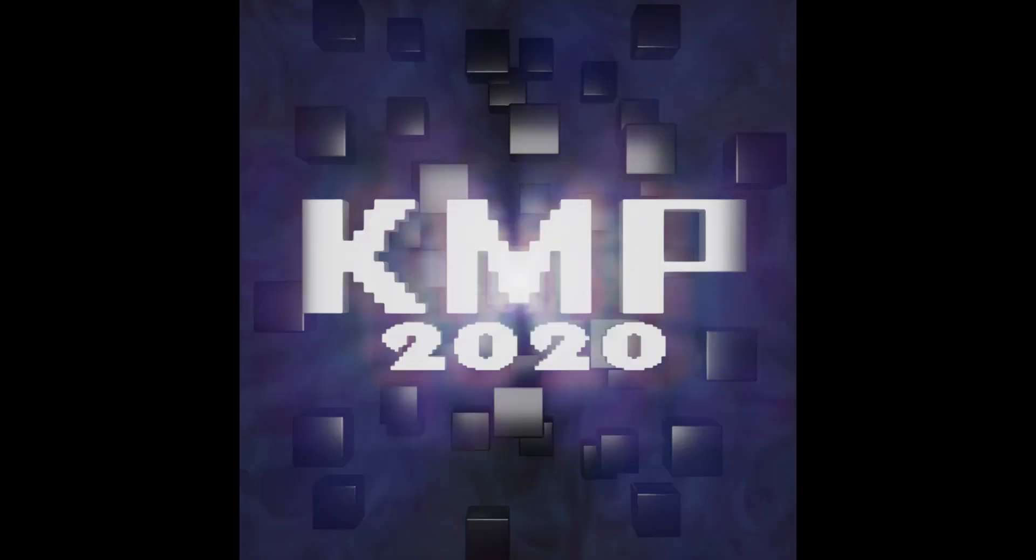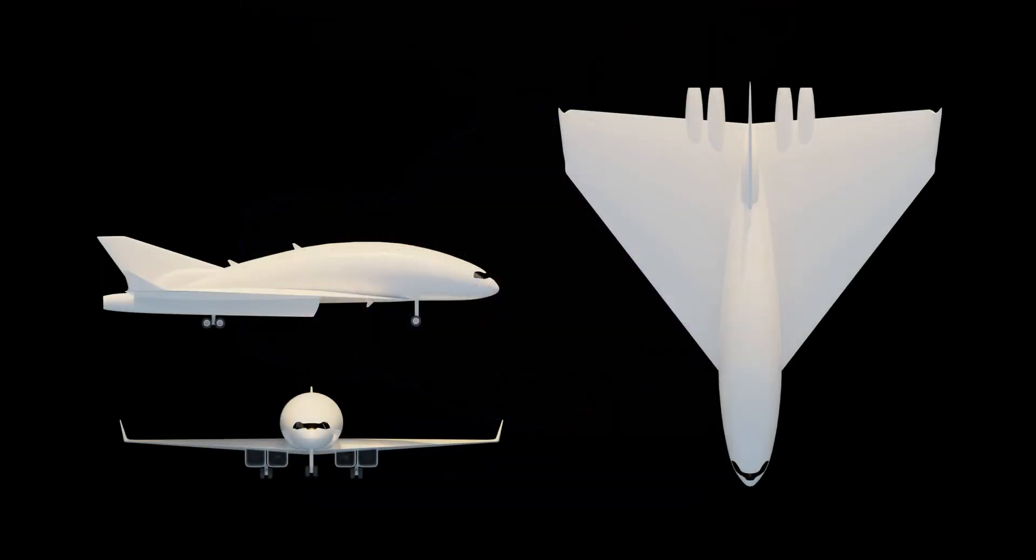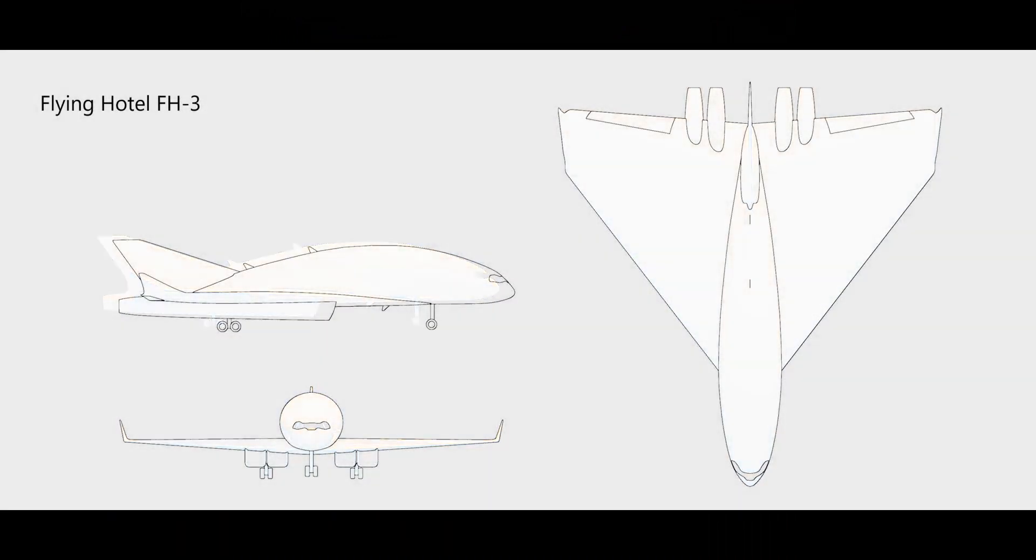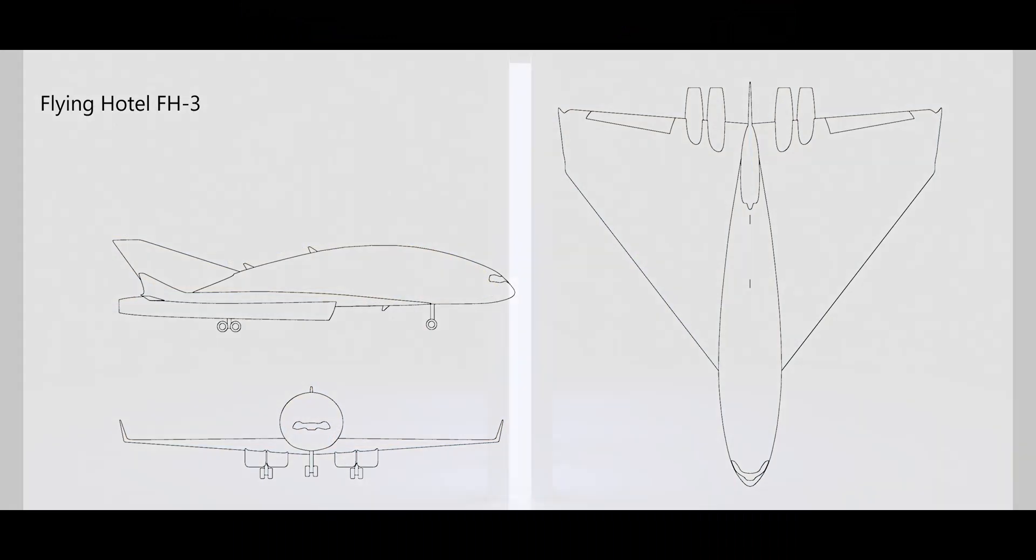Hello, and welcome back to KMP. Today I'll be showing you how to make your very own 3D models into your own two-dimensional blueprints, and I hope you enjoy.